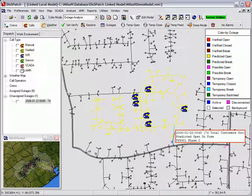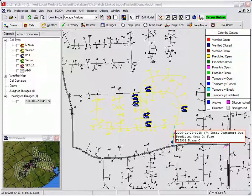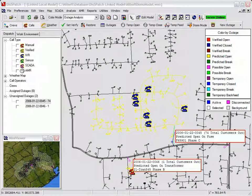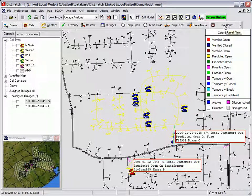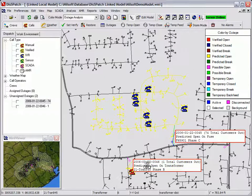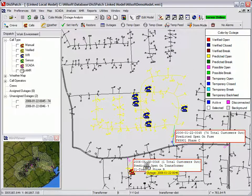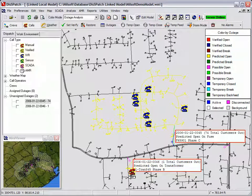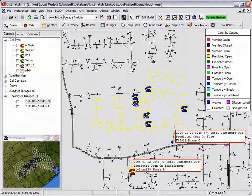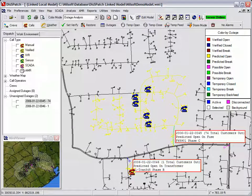The dispatcher takes an outage call manually, represented by the red phone icon on the map, and uses the AMR system to inform the caller if his meter has power. By querying the meters downline from the device, the dispatcher informs the caller that the outage appears to affect the whole neighborhood. All this occurs while the dispatcher is on the line with the caller.